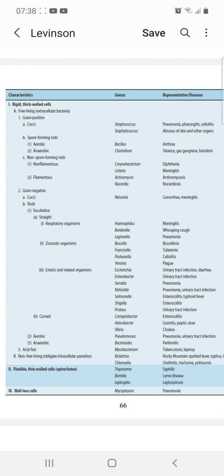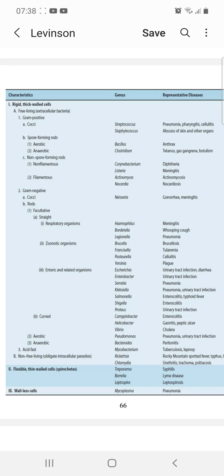We have now discussed facultative rods — both straight and curved — in detail. Aerobic rods include Stenotrophomonas, which causes pneumonia and UTIs. Anaerobic rods include Bacteroides, which causes peritonitis.